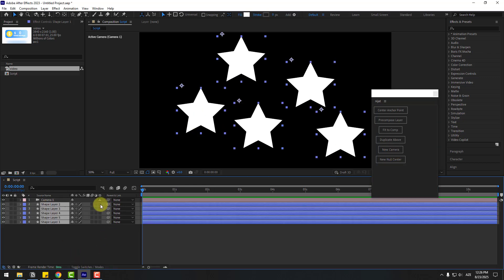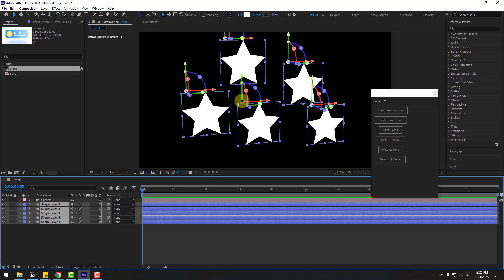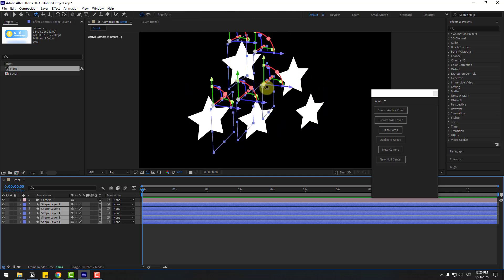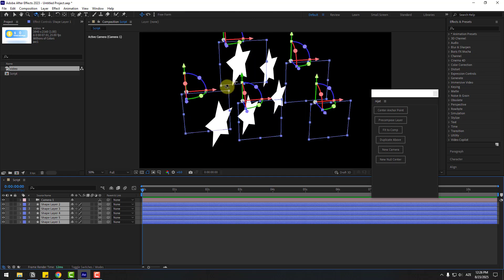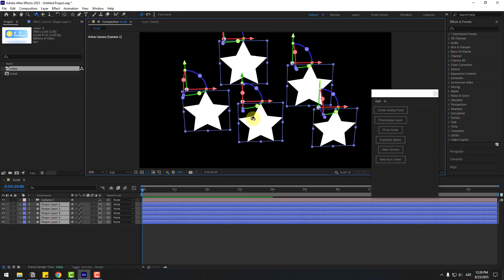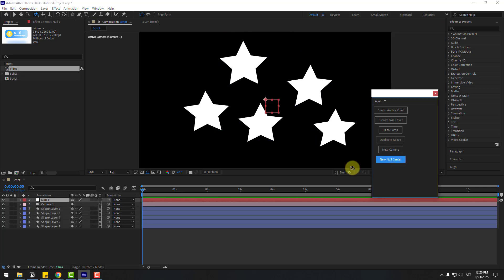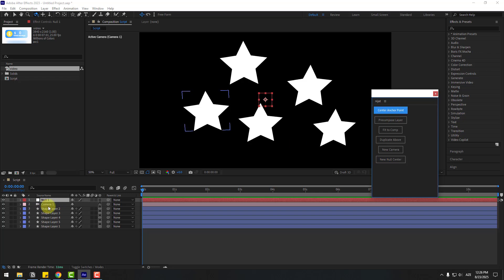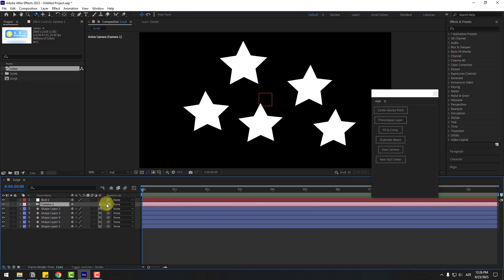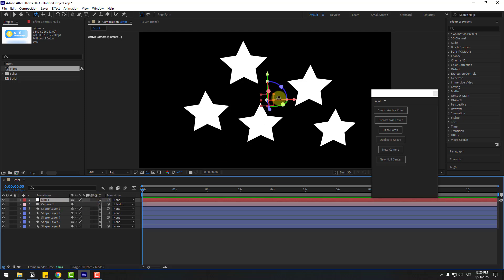Select layers, toggle switch modes, and click to turn on 3D layer. We can work with the camera like this. Create a new null object, center anchor point, choose camera, link to null object, and turn on the 3D layer.